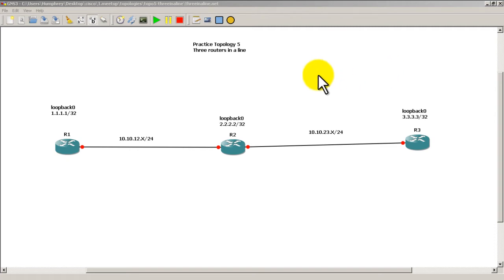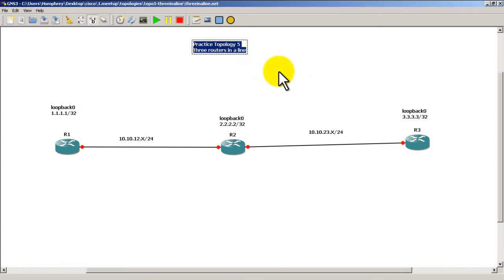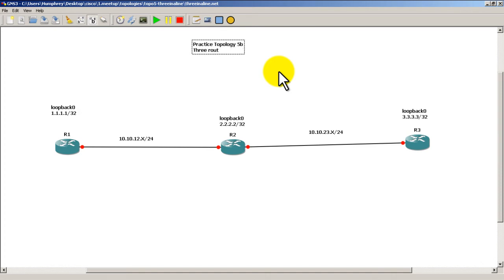So first thing we want to do, we want to load in our old practice topology 5. And we're going to change a couple things. First we're going to change the title. So we're going to call this practice topology 5B. And we'll say three routers in a triangle.